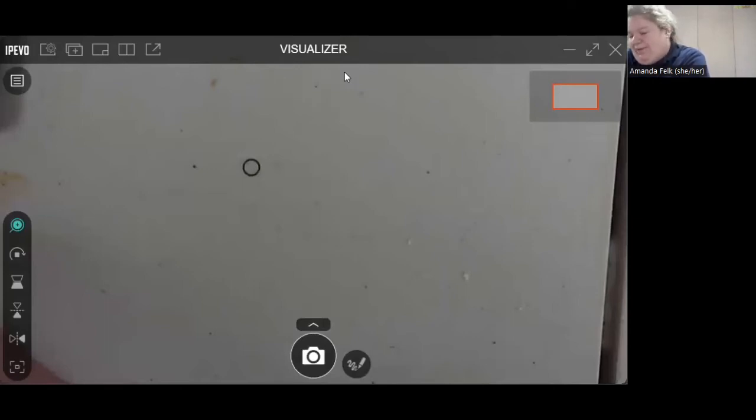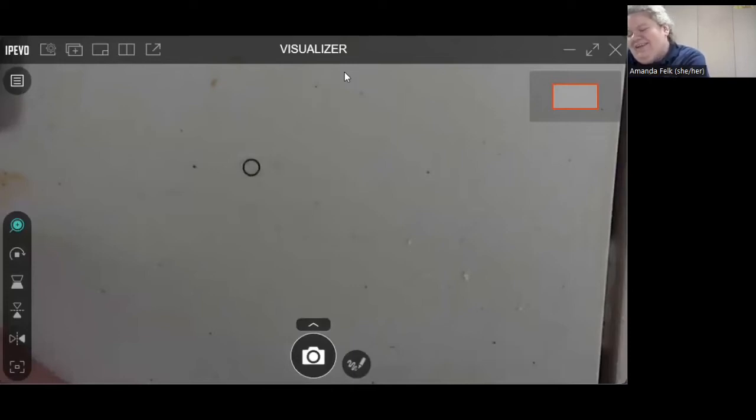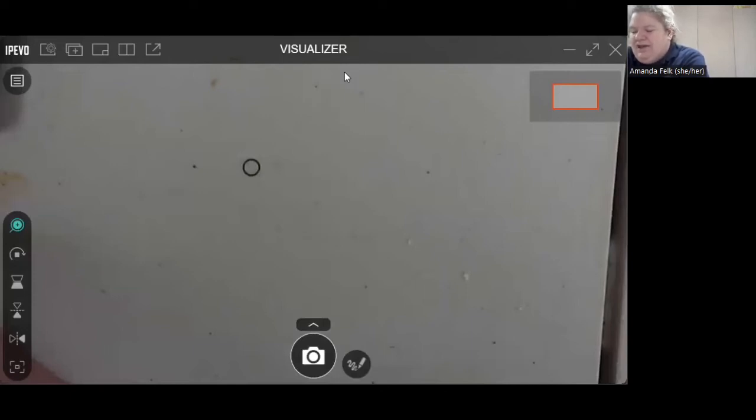In hindsight, maybe not the best option. All right. All right. And then you just kind of thread that through with some space again so that you can turn freely.